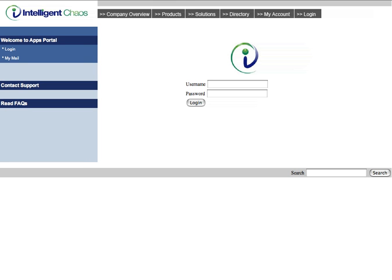Welcome to Intelligent Chaos' Composite Application Prototype. This prototype is meant to illustrate the integration between Oracle's eBusiness Suite and IC's Integrated Service Applications, or ISAs, in order to provide a service-oriented portal which will fill business process gaps.